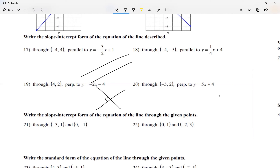When it comes to perpendicular, notice how one line is going up and one is going down. So they have different signs. Not only that, they have what we call a negative reciprocal slope. The signs are going to be different and they are reciprocals of each other. We'll talk about those in a minute.